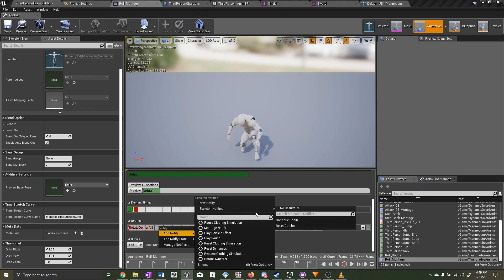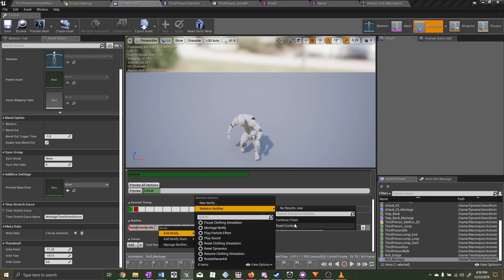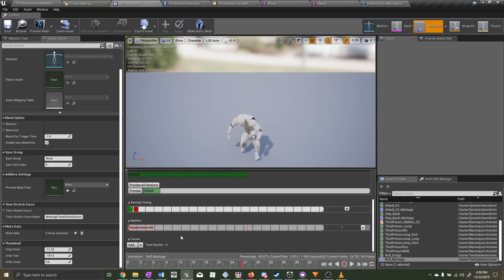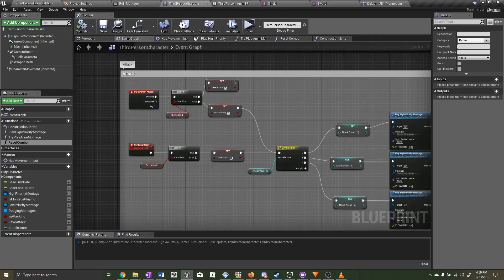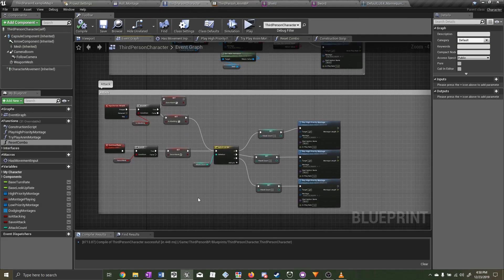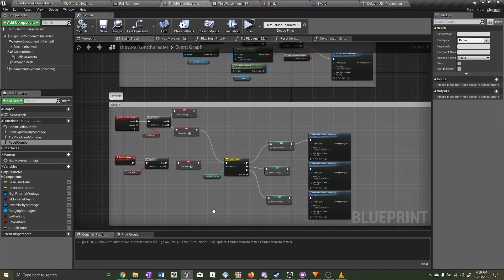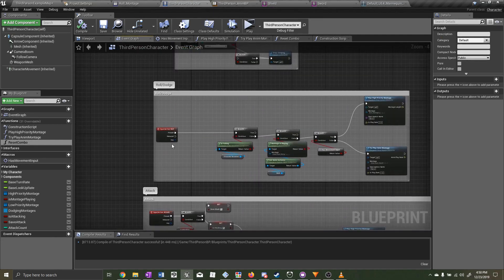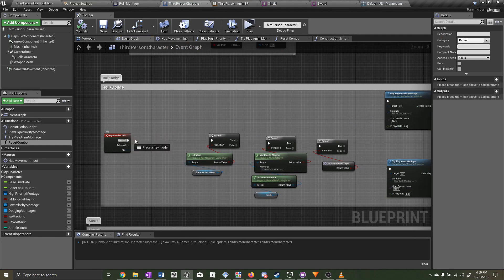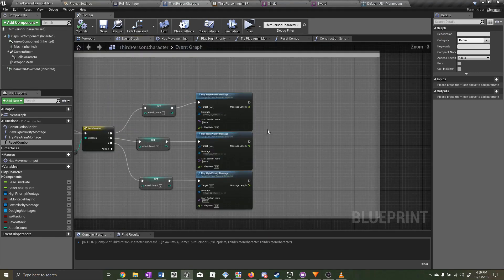There are many ways you could handle this issue — you could add the reset notify to every animation you want to cancel out of the attack with, or only allow cancelling during times where the bug won't happen. However those are hacky solutions. For a more graceful approach, on the action where you cancel out of the attack you could call the reset function directly, or at the end of each attack in the combination you could create a retriggerable delay and multiply the montage length by 0.8, so the reset function is always called after 80% of the animation duration.